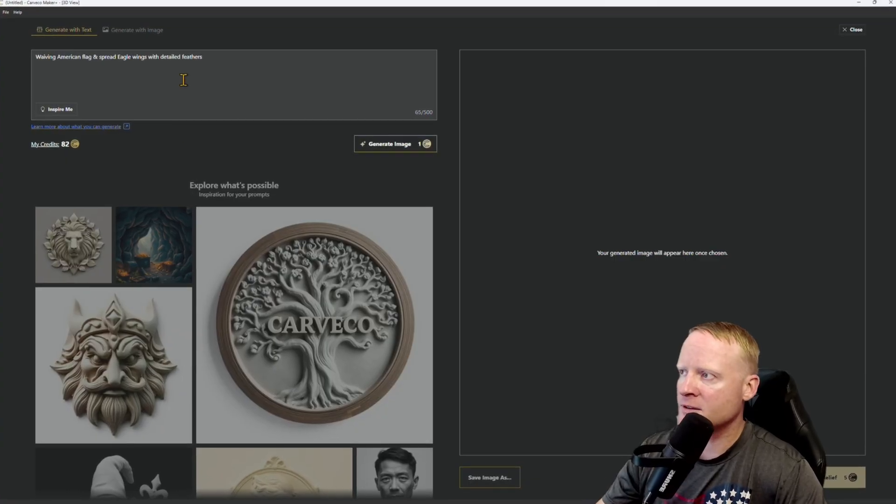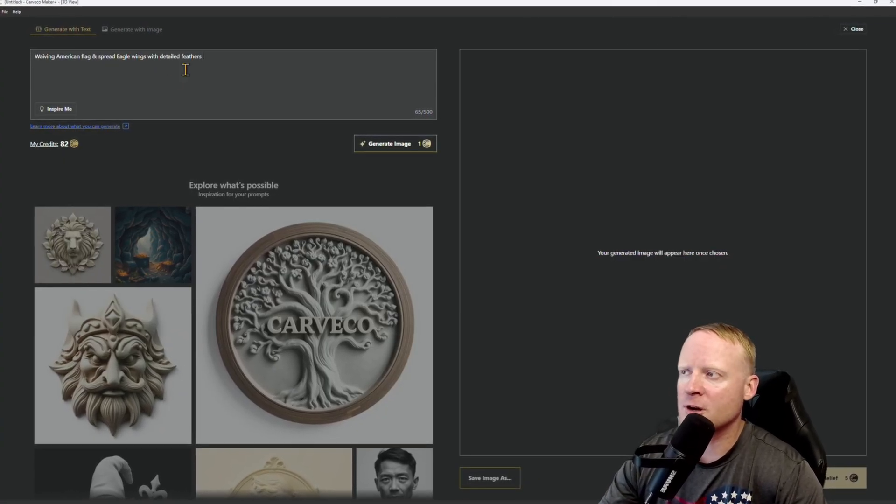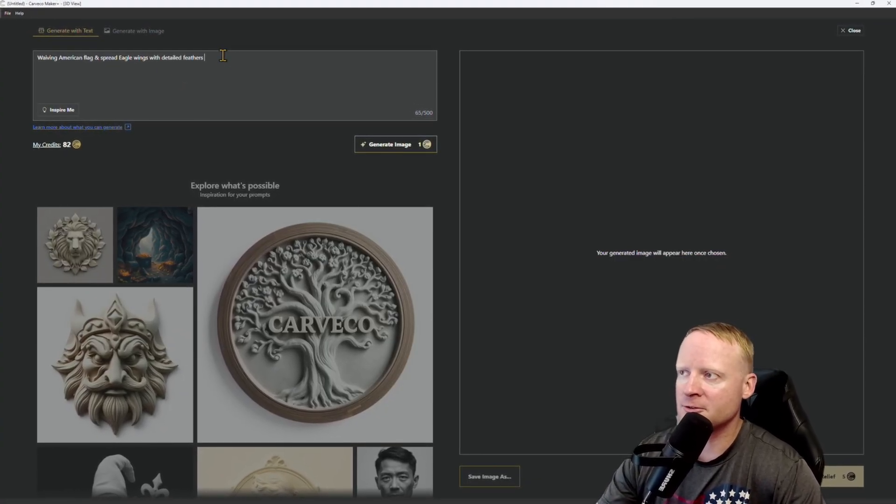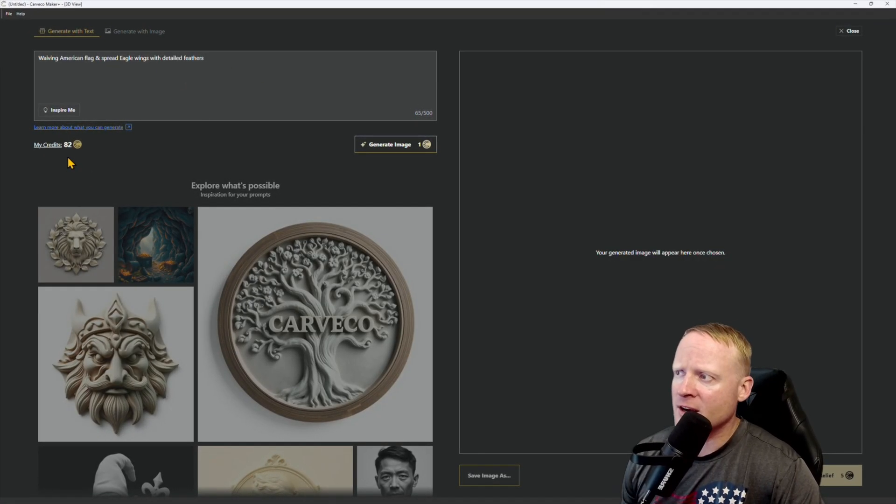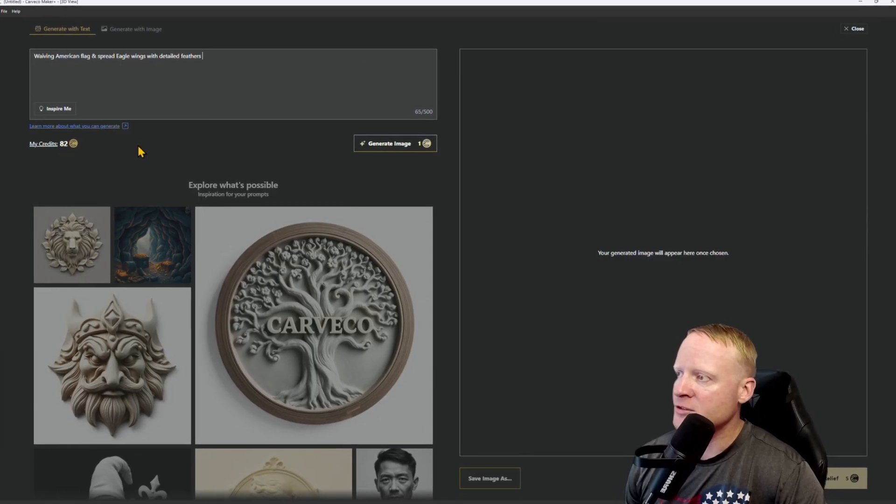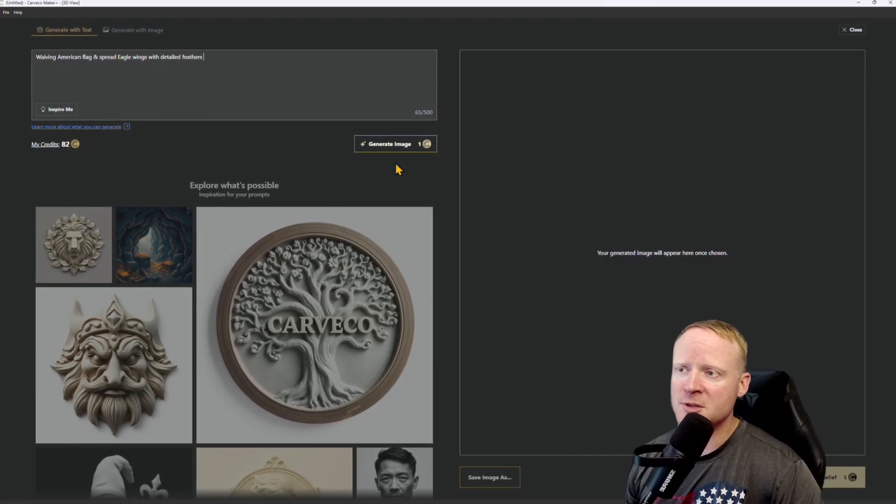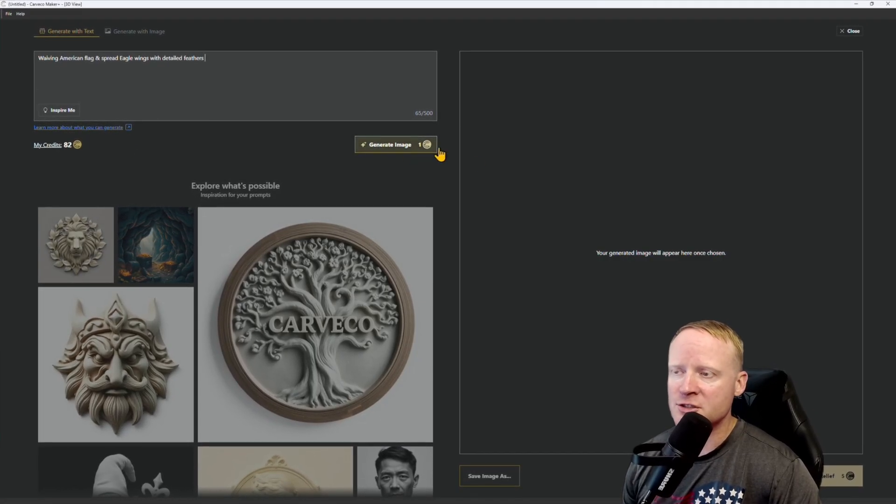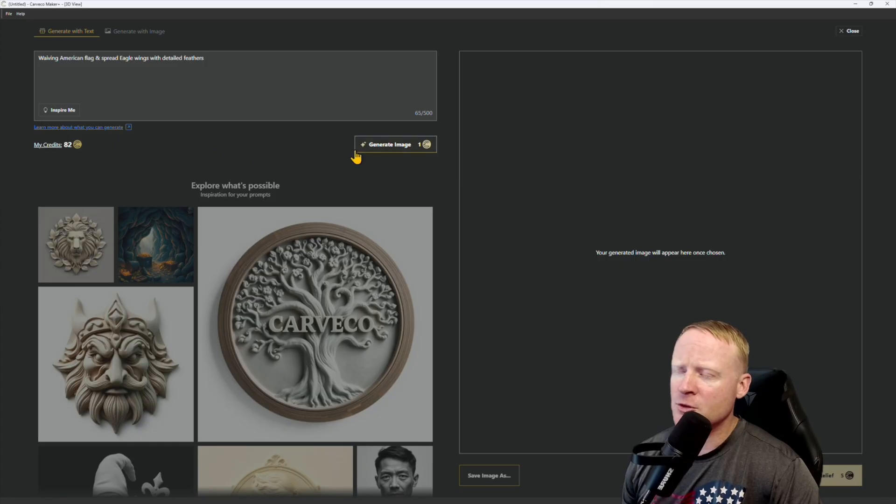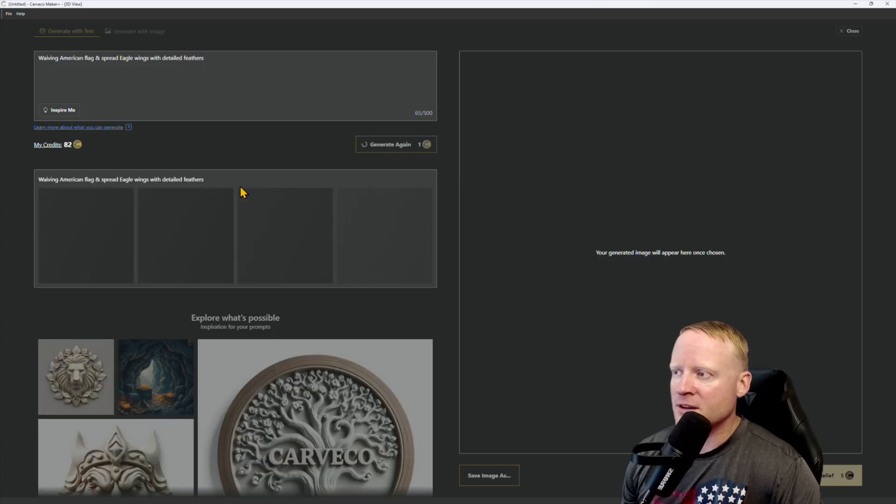Our prompt today is waving American flag and spread eagle wings with detailed feathers. You see here I have 82 credits left on my account, which means that I can generate 82 more images because they cost one each. Pretty much a token coin based system. I'm not a big fan, but let's see how the tool works.